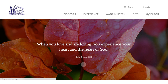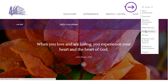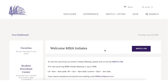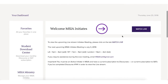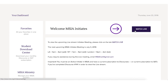To watch the Initiates meeting, click on your name in the upper right corner. Click on MSIA Initiates, then click on Watch Live.